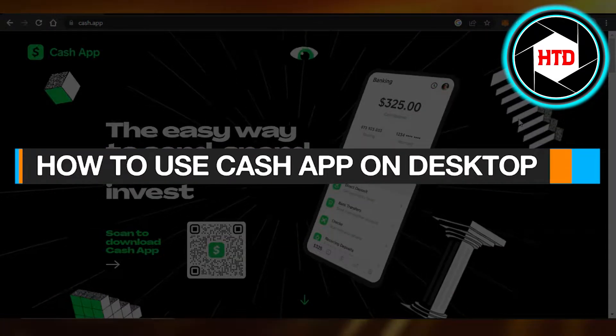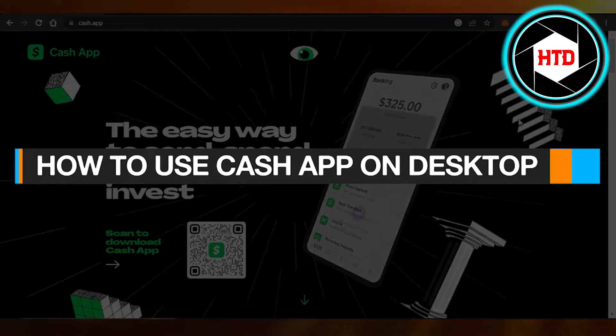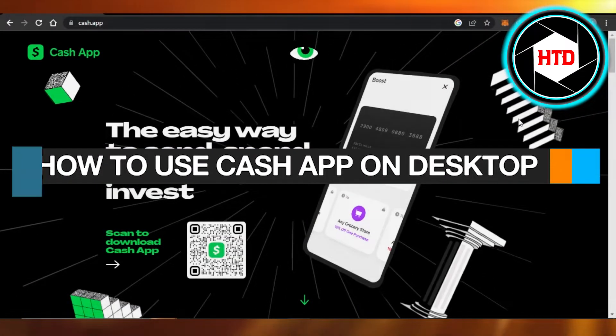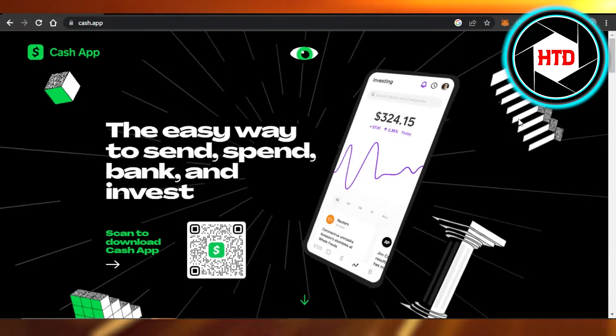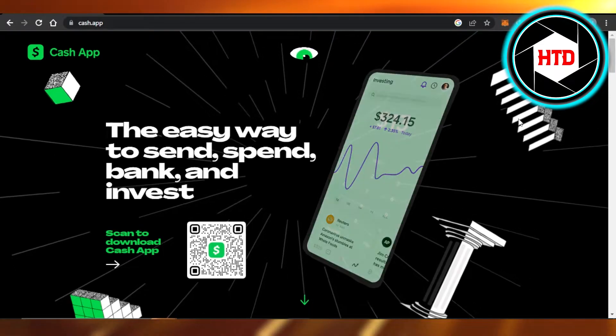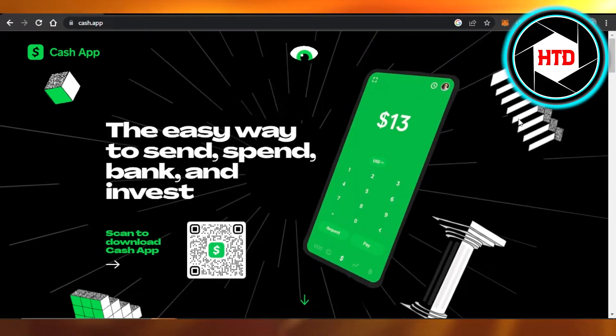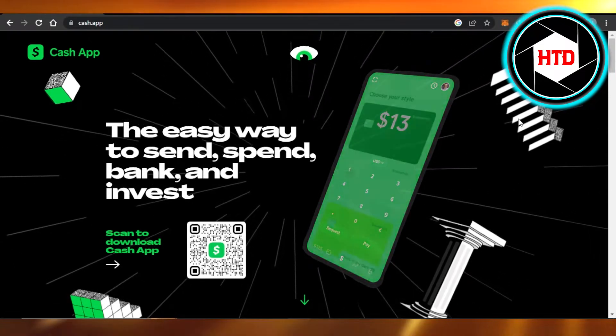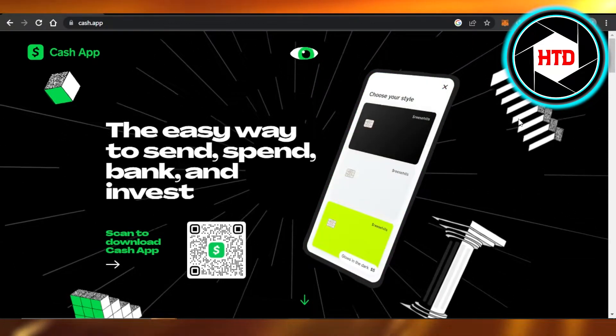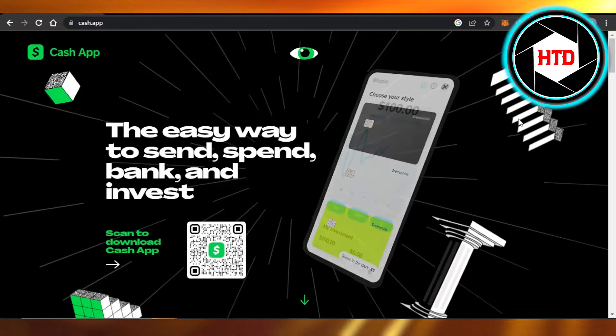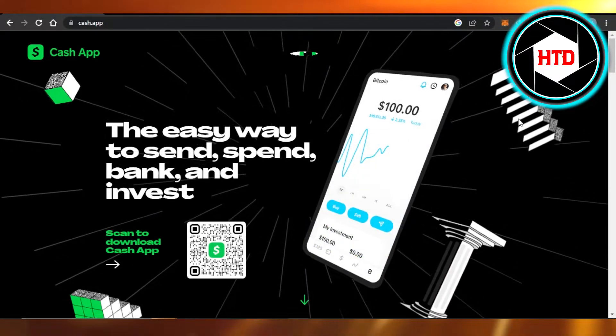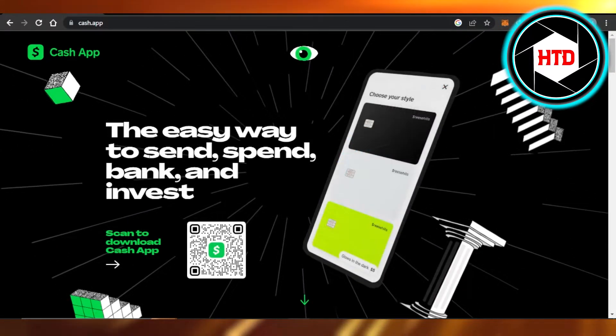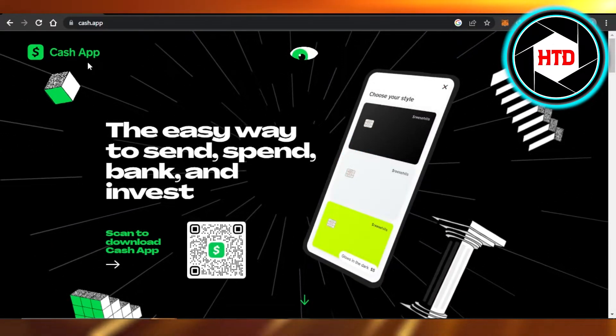How to use Cash App on desktop - easy tutorial for beginners. Hi guys, welcome back. Today I'm giving you a tutorial on how to use Cash App on your PC, so let's get started. First, what you need to do is...